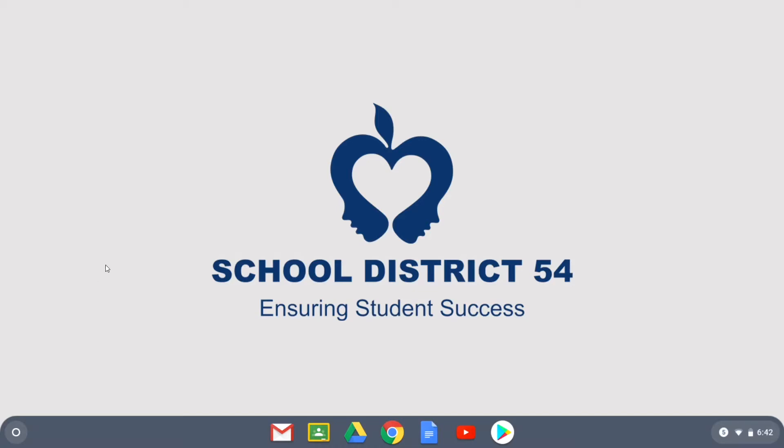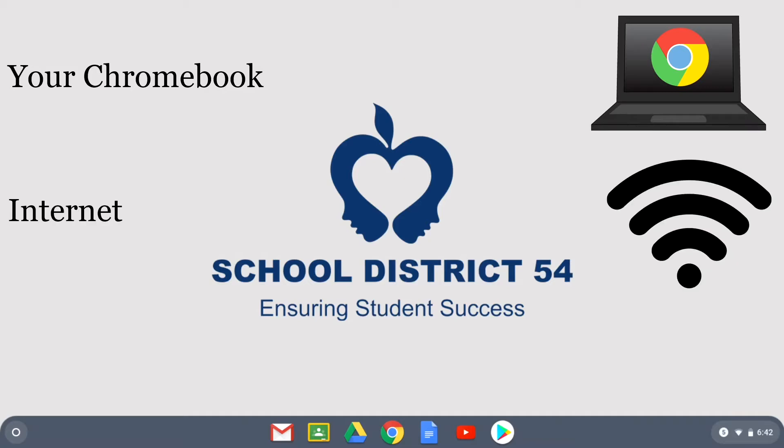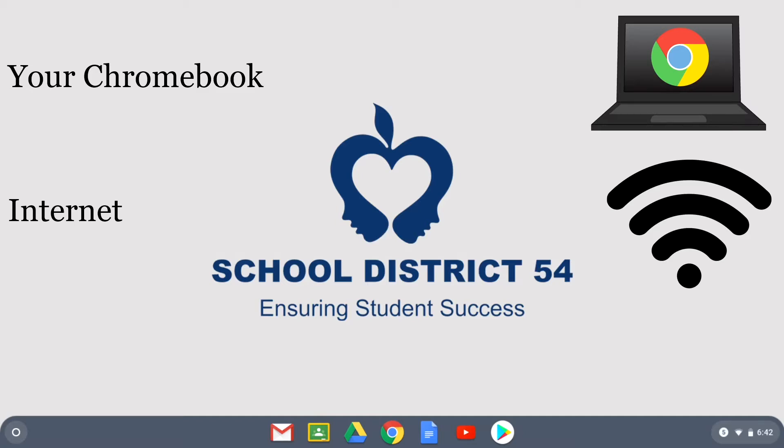Some things you'll need are your Chromebook. It may not be charged, make sure that you have your charger available so that you can plug it in if need be, and the internet. You will need some form of wireless internet in your home. This may come from the same wireless internet that you already use, or it may be a hotspot. Either way, this is all you'll need to get this done.